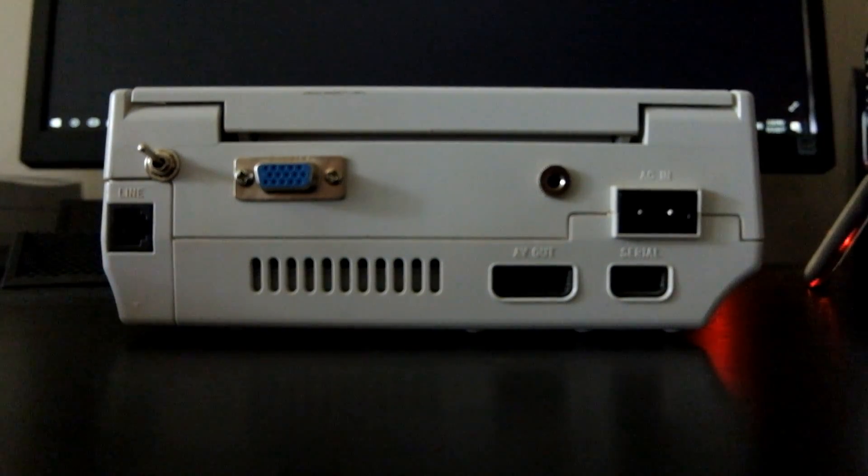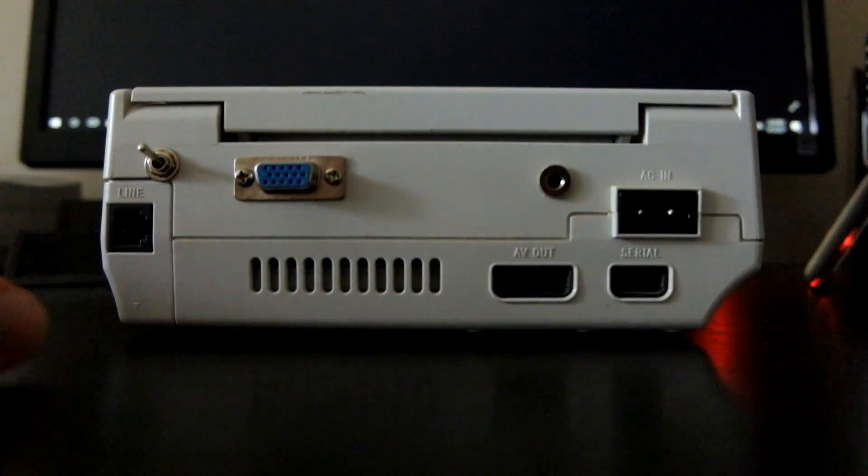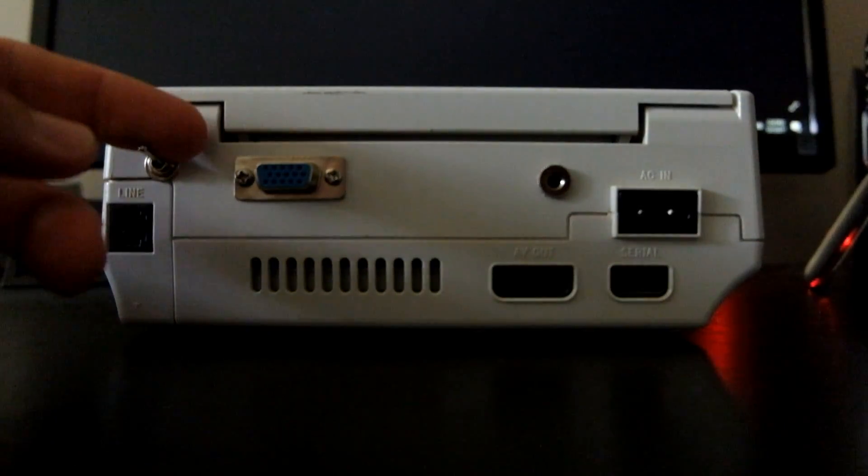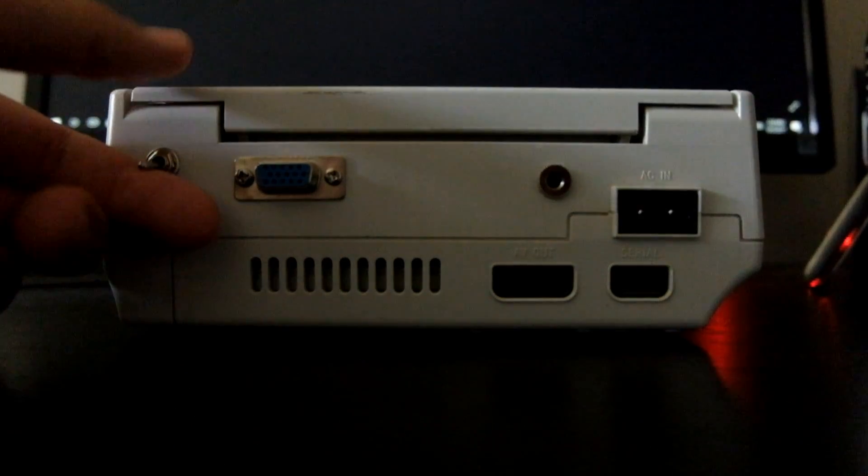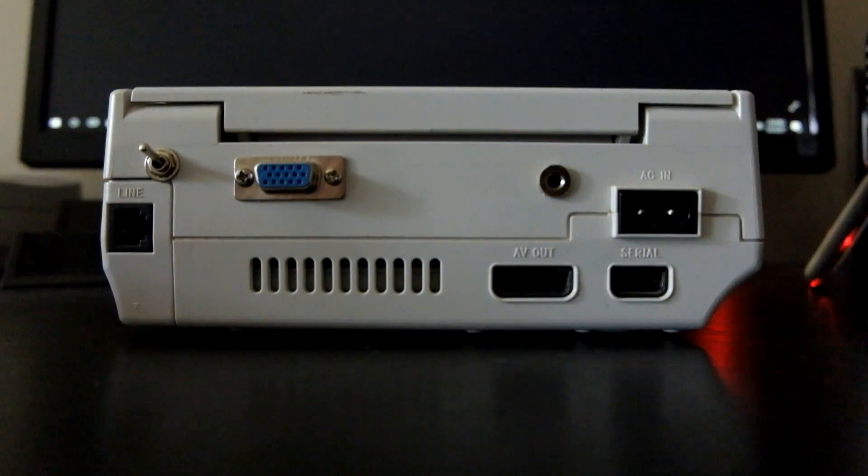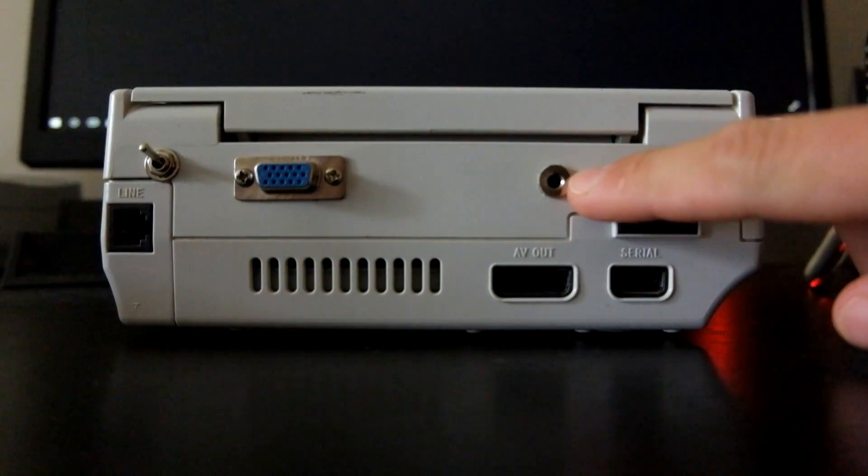We also have a switch on the left here. It toggles VGA on and off in case you want to use composite for whatever reason, though it's not recommended.